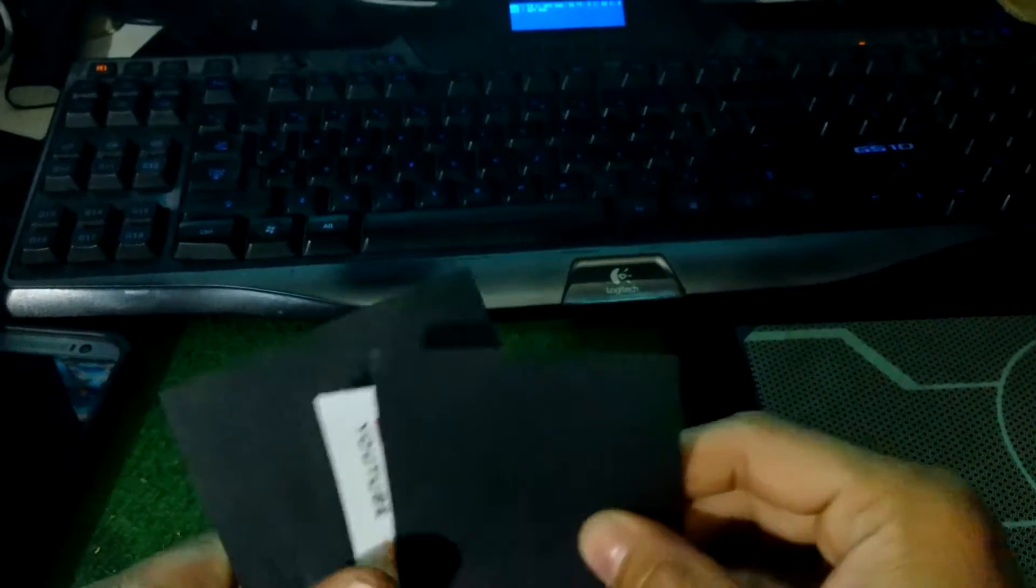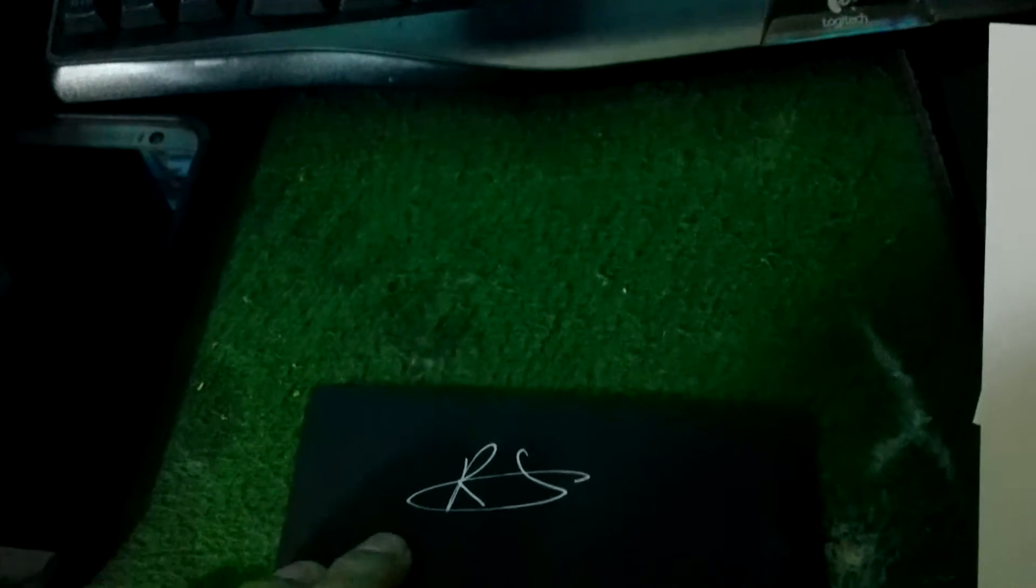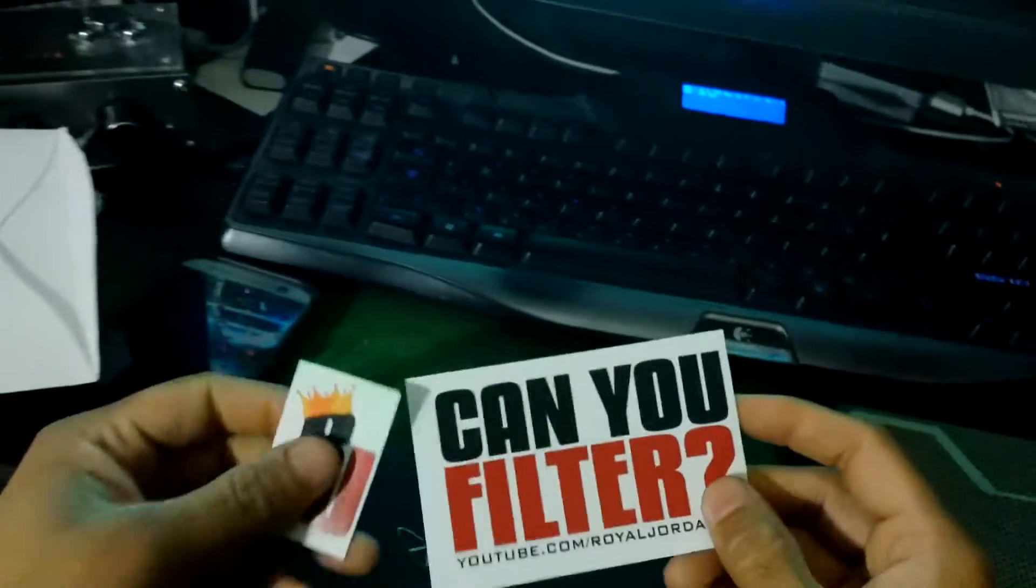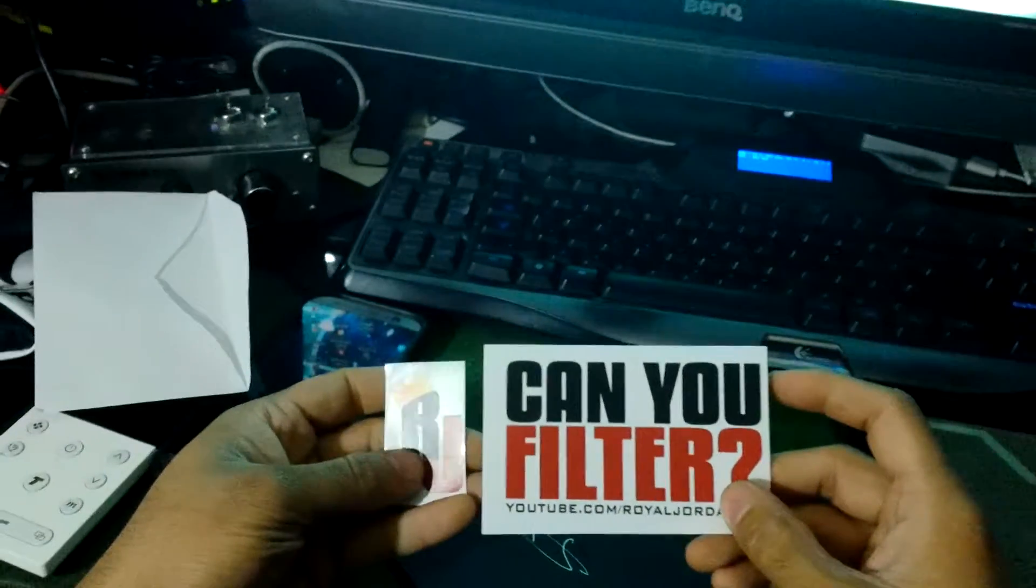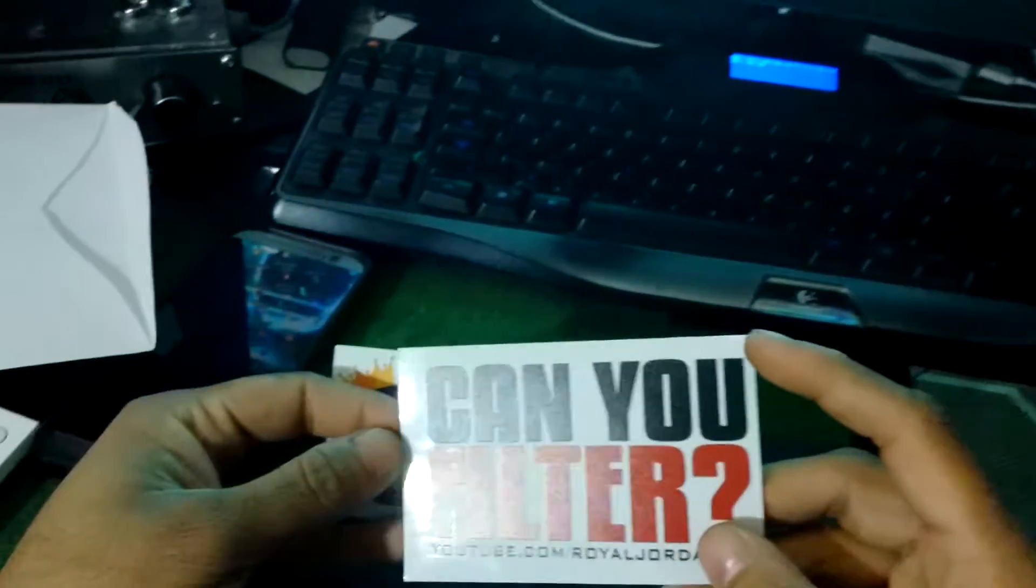Look like stickers. Stickers from who? R.S.R.J.? Are you kidding me? Did you just give me stickers from Royal Jordanian?